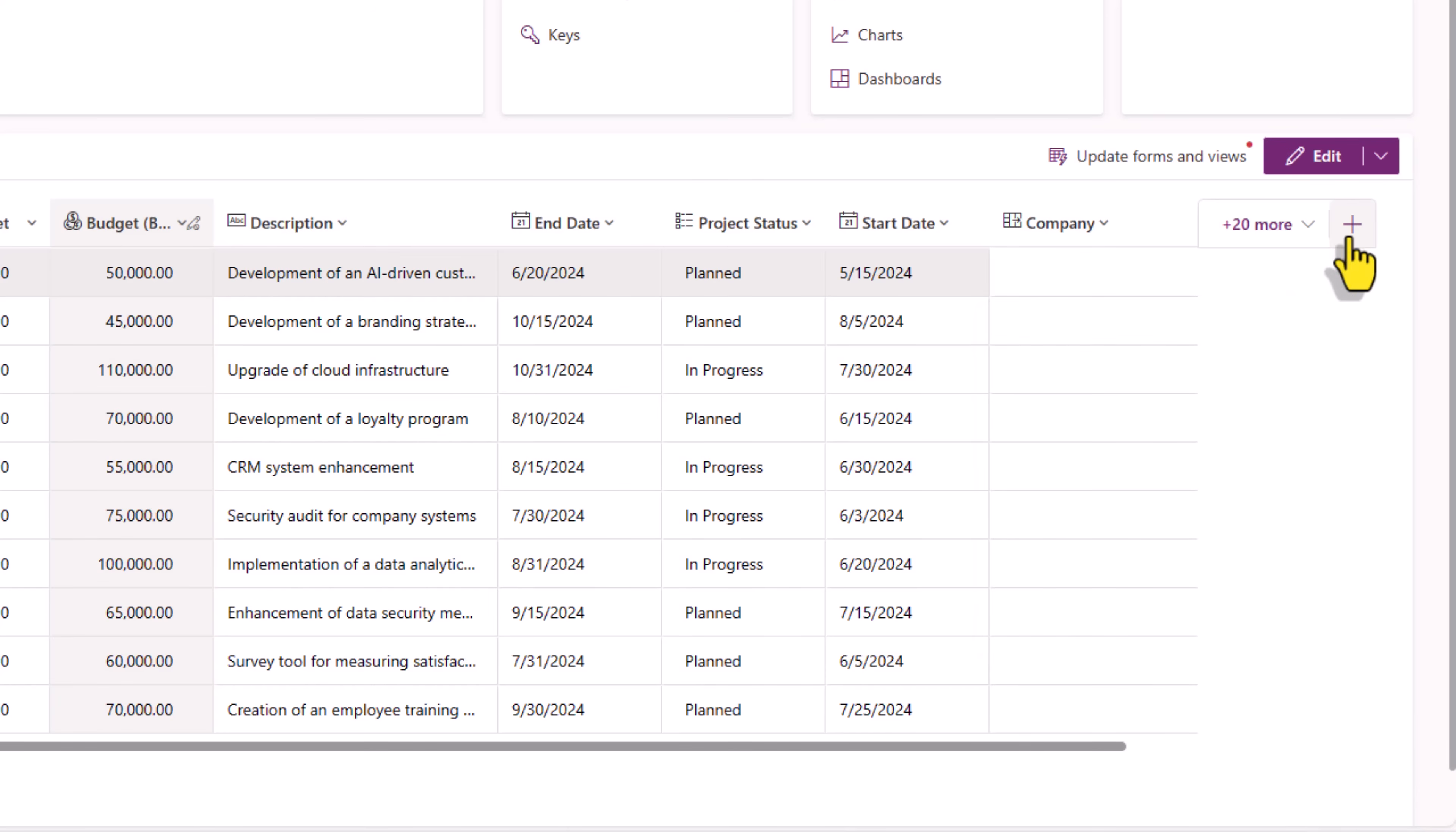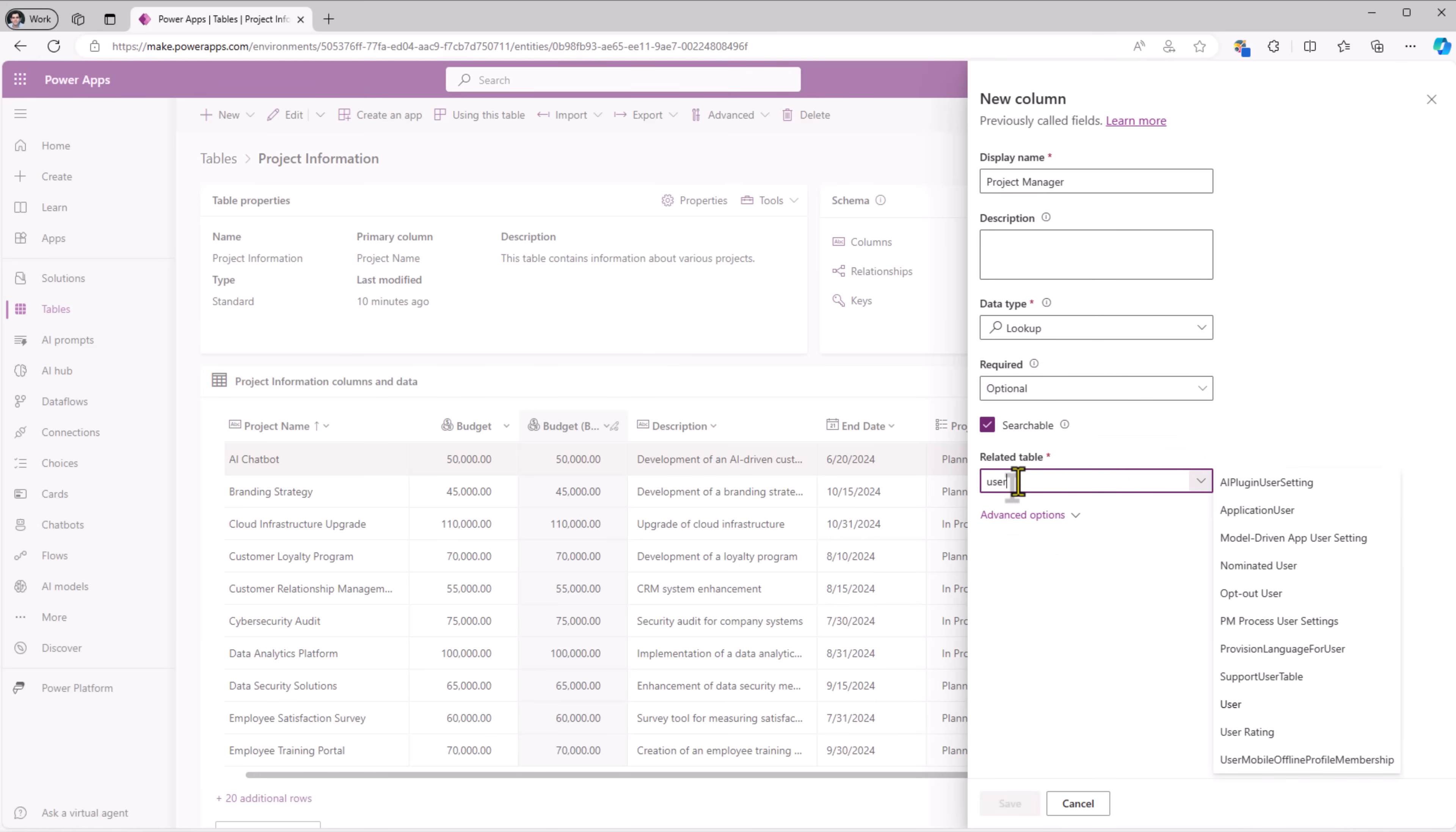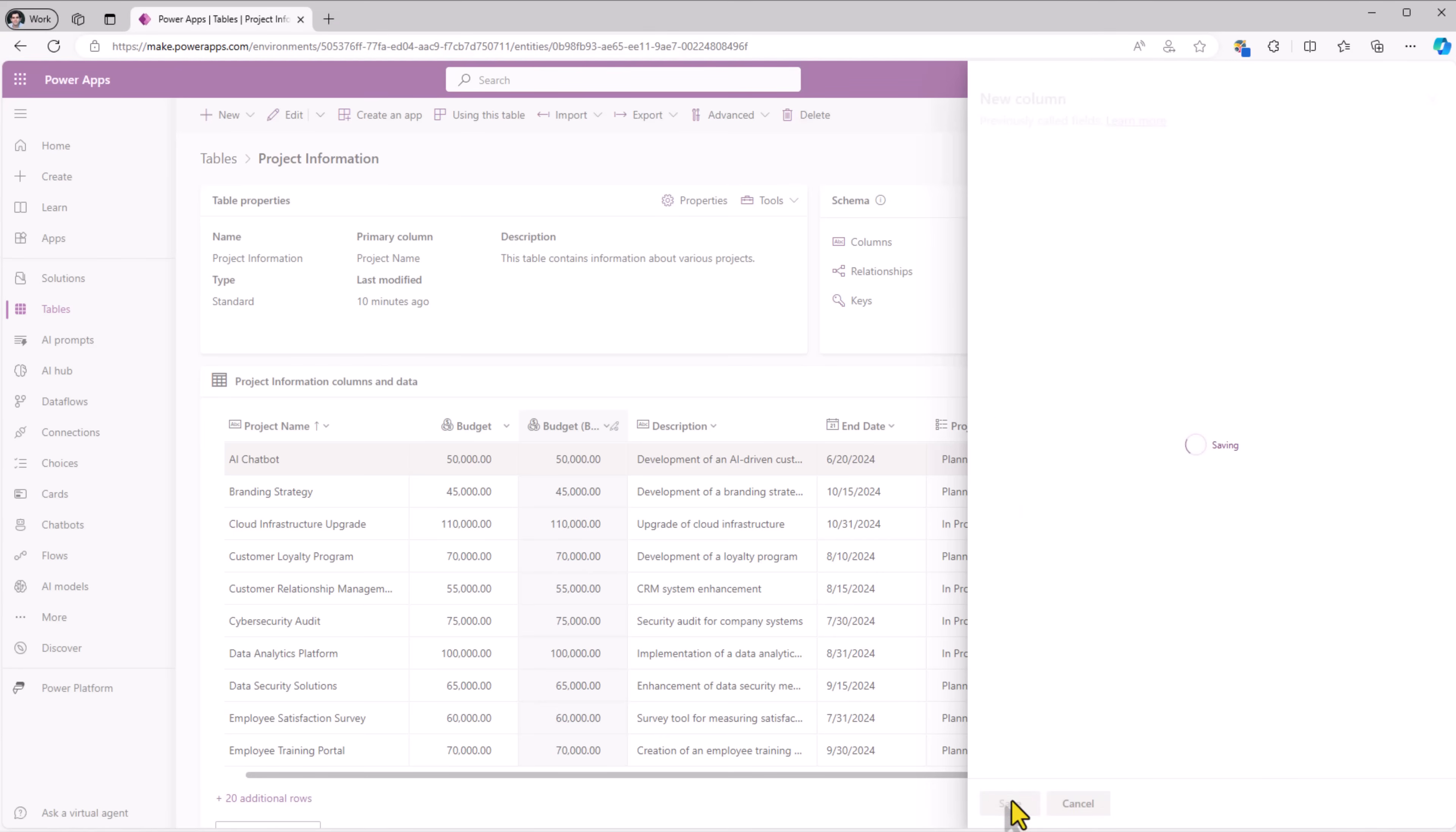And I'll go ahead and create another column. I'll call it project manager of type lookup. And this one, I will relate it to the user table. I'll click save.